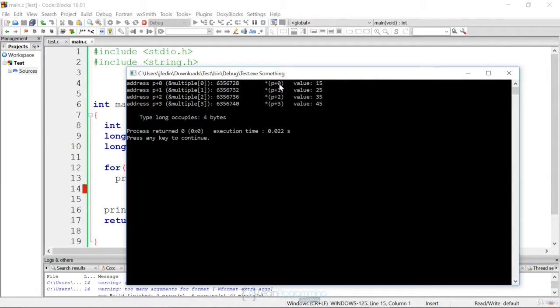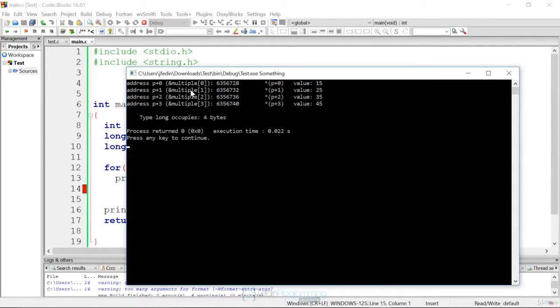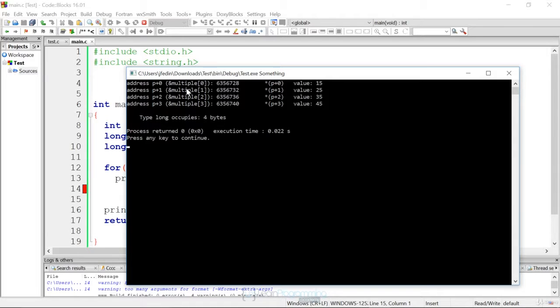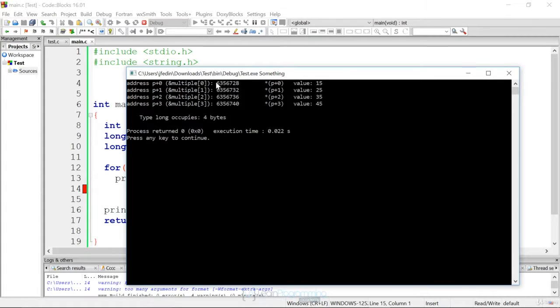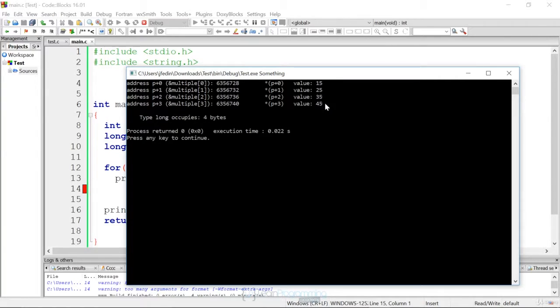So p plus zero is still going to be equal to the array sub zero. And then again, we do the same for p plus one, p plus two, and p plus three, all equivalent to the correct spots in the array for the index. The addresses are going up by four bytes, but we can still just add one, two, and three, and we see that the values are the same.